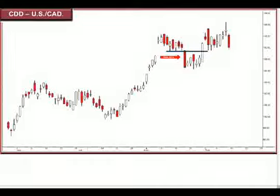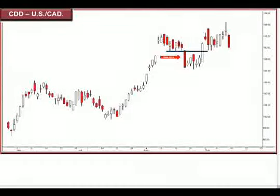Any other questions? Everything looks like everyone is really following very intensely.